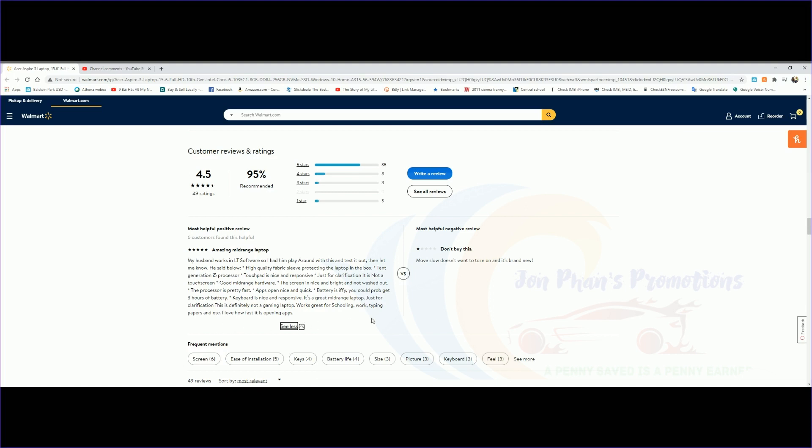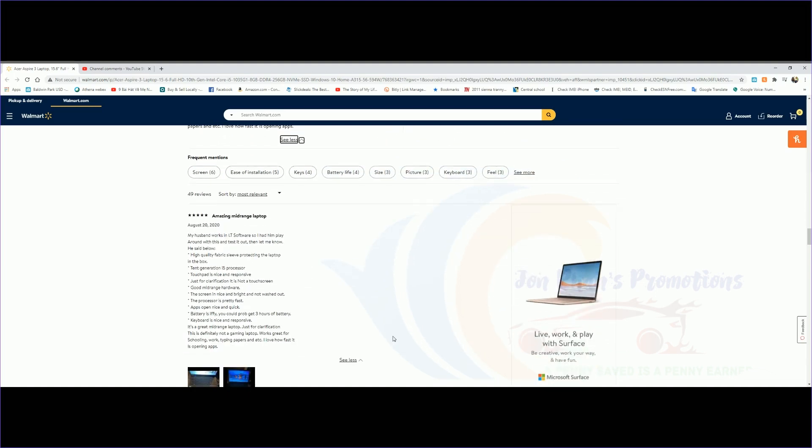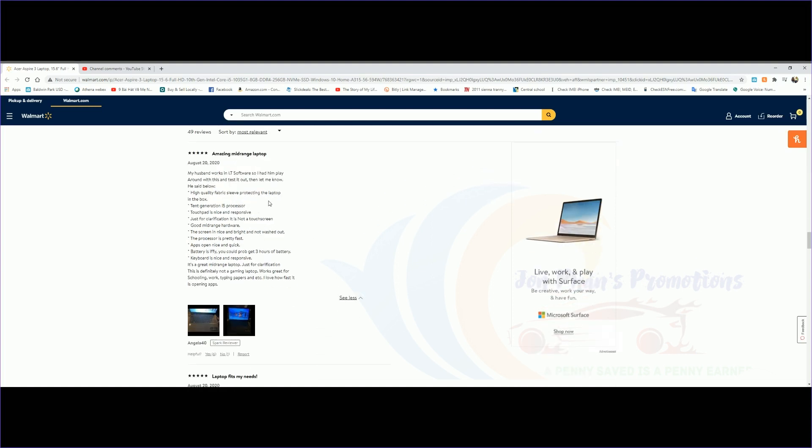Then we have the opposite one, the negative one. This one gave it one star and says 'Don't buy this.' All it says is it just moves slow, doesn't want to turn on, and it's brand new. So it doesn't give us much more information.